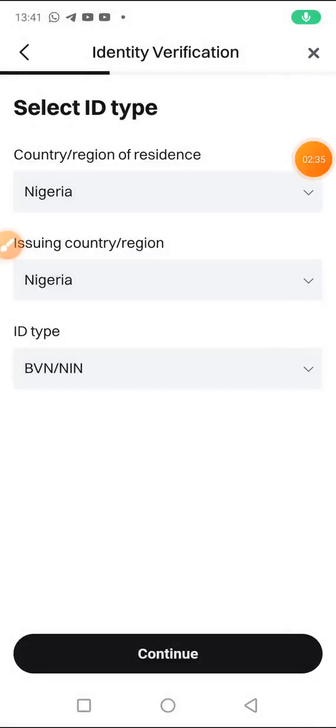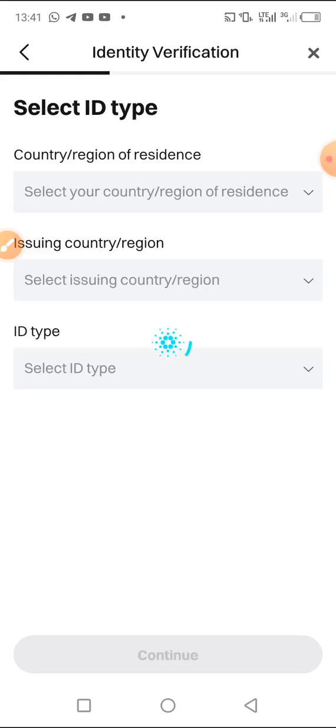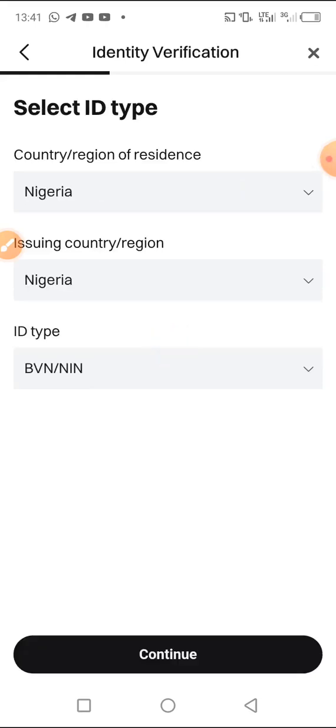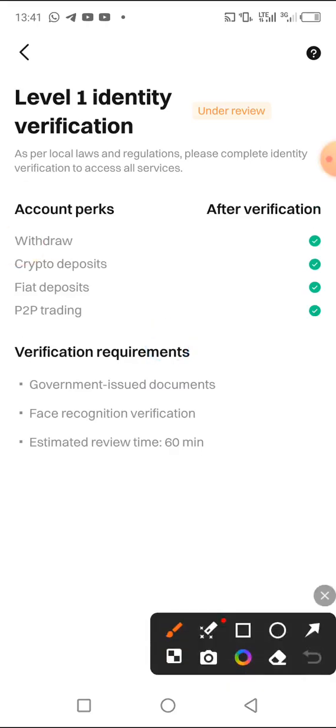The scan is completed. Our verification will be pending until they verify it, so you wait for some minutes and your verification will be done. It's under review.